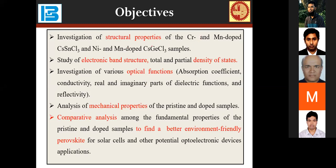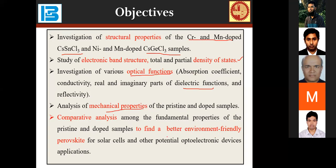The objectives of this research are: investigation of the structural properties of chromium and manganese — we have chosen two series of halides, chromium and manganese of cesium tin chloride, and nickel and manganese of cesium germanium chloride. We also studied the electronic band structure, total and partial density of states, various optical functions like absorption, conductivity, real and imaginary parts of the dielectric function, reflectivity, and mechanical properties of pristine and doped samples, to find the better environment-friendly perovskite type for solar cell and other optoelectronic devices.